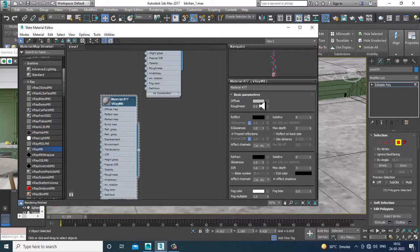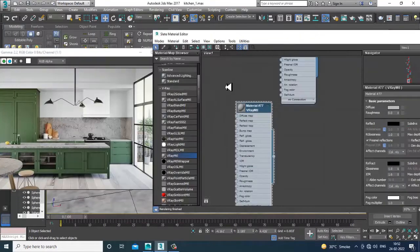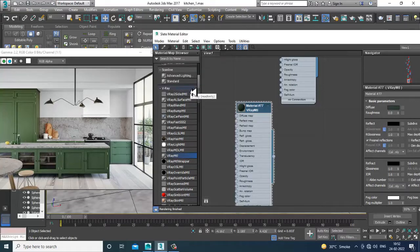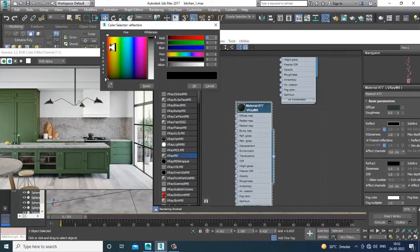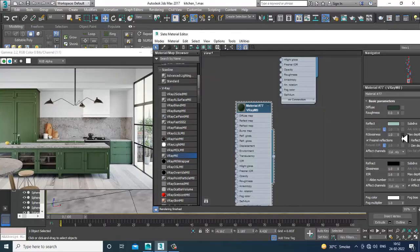In the material editor, give it a VRay material. I want to give a green material, so I'll take a color over here and click OK. Then I'll go into the reflective properties.